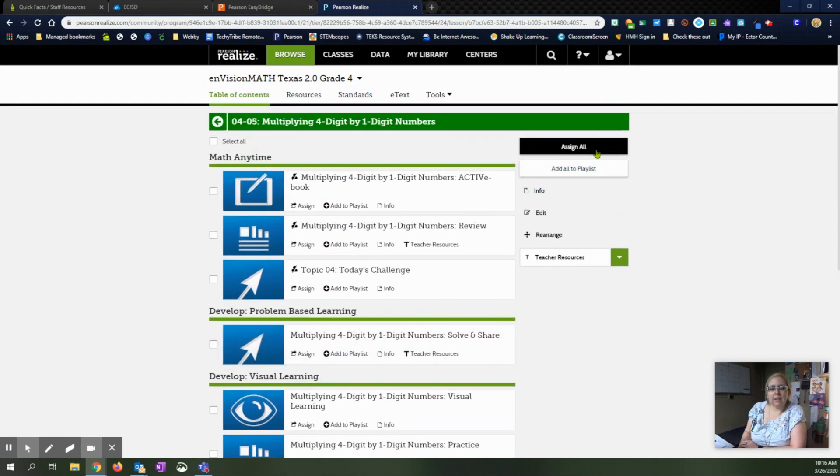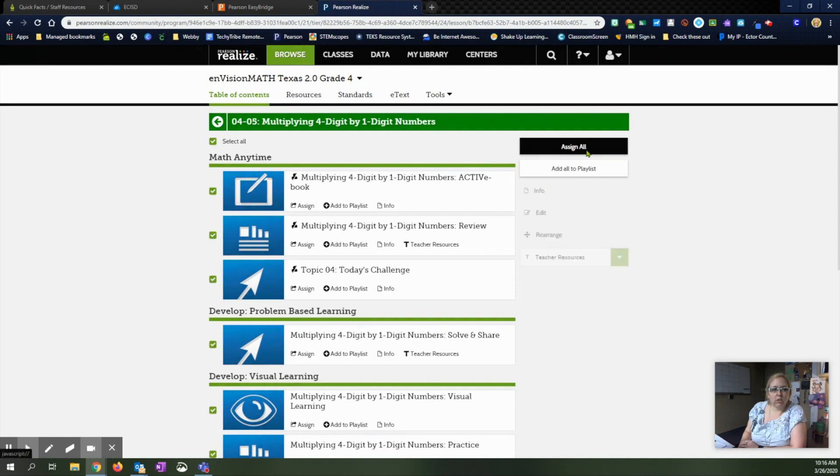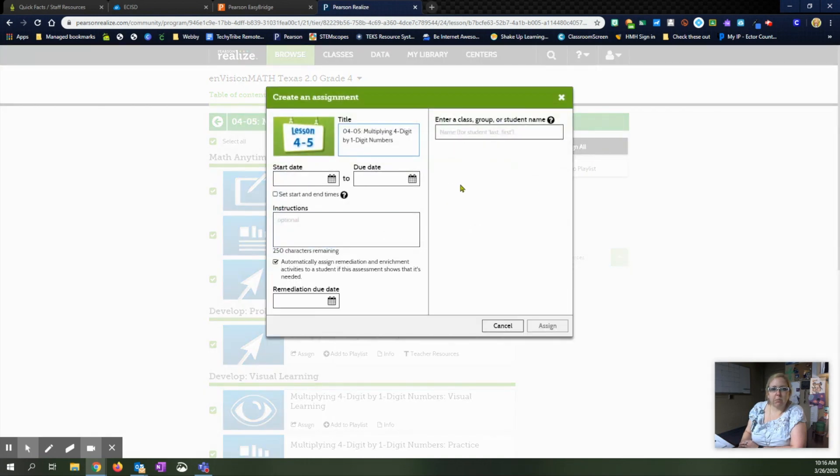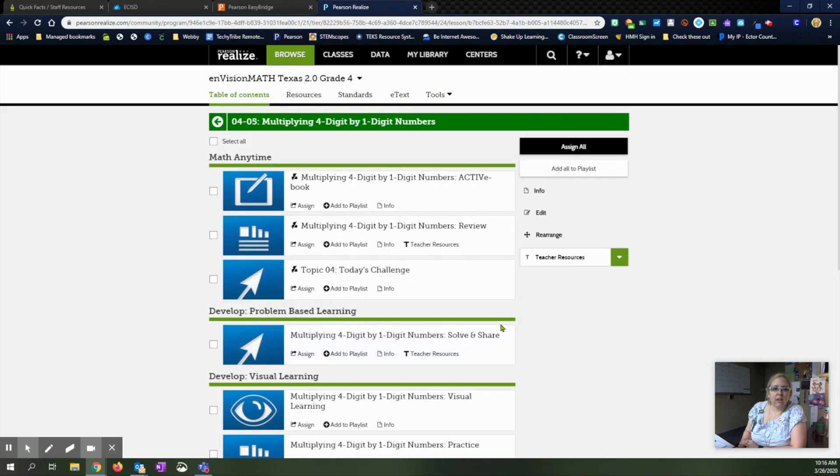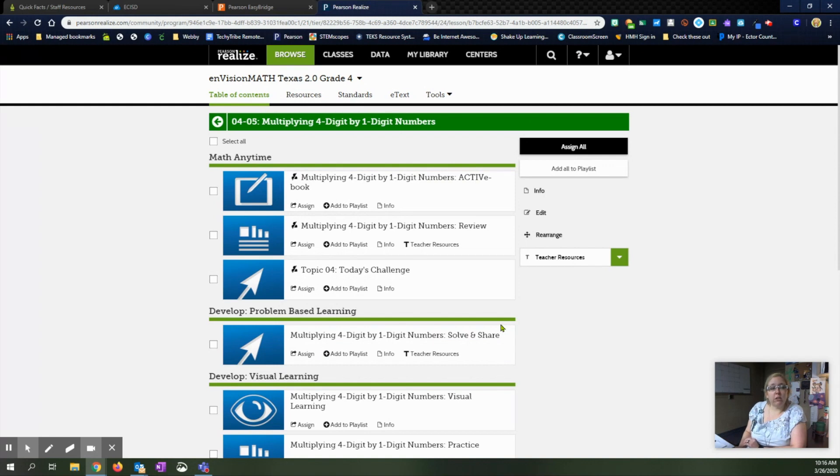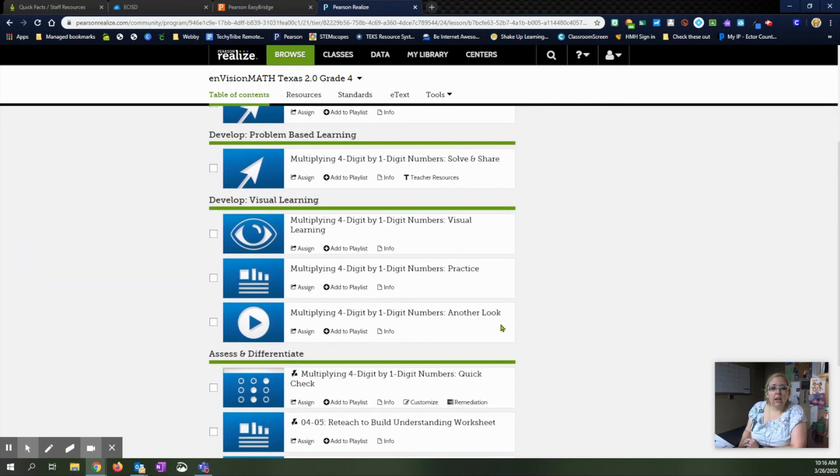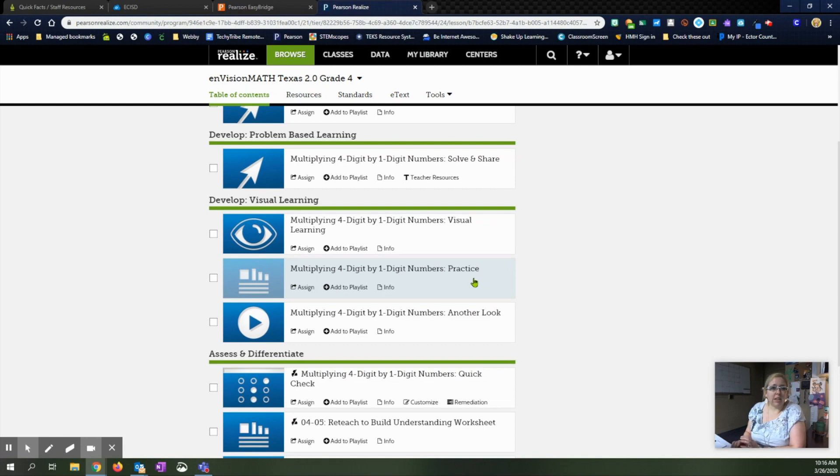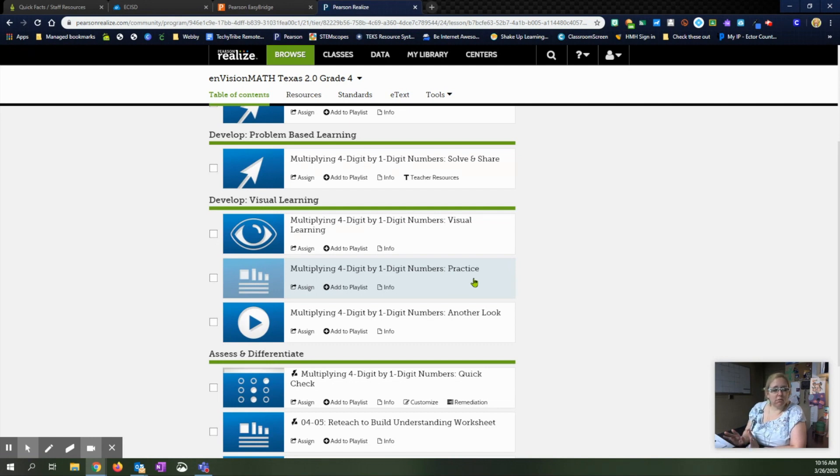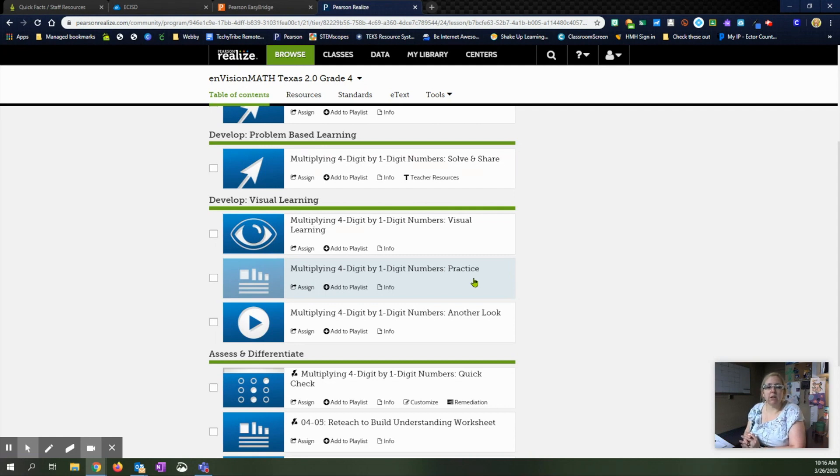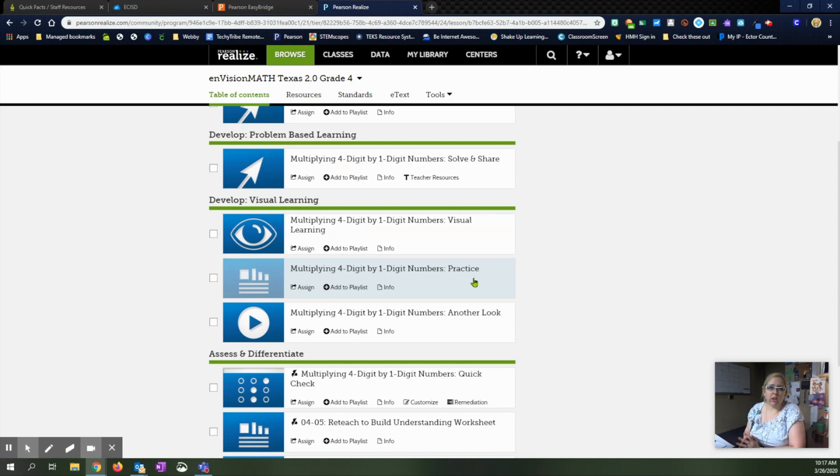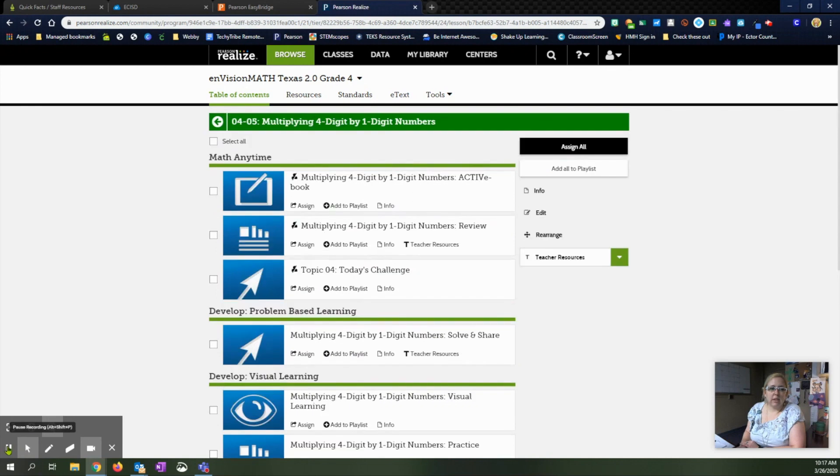It does have an assign all feature up here. So it would check all those items and then pop up and let you create your assignment. Just be careful. We'll have another video later that shows the student view. Some of this might not necessarily be something that they can fully complete online with our remote learning going on right now. So just be aware that just because you're assigning everything doesn't mean they'll be able to really access everything on there. And then of course we have the district lesson plans going out so you want to be sure you're following along with those as well. So that's going through an assignment.